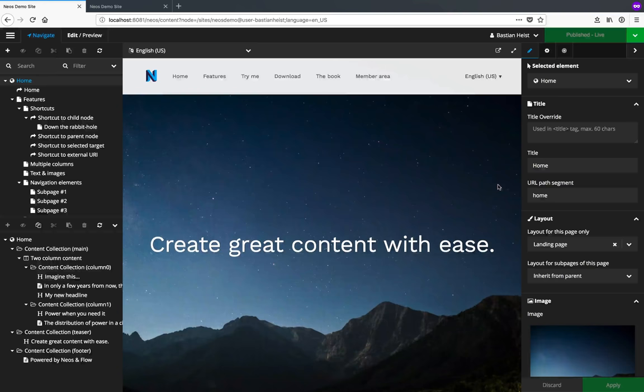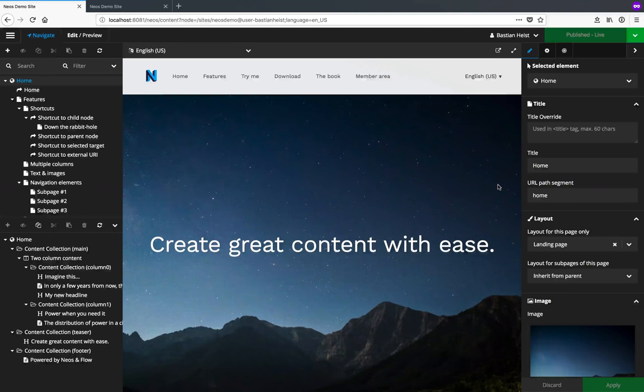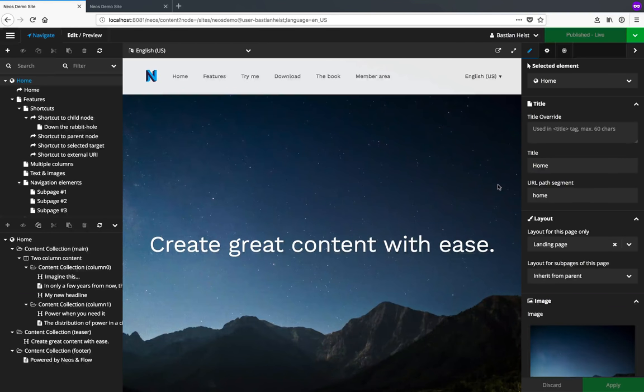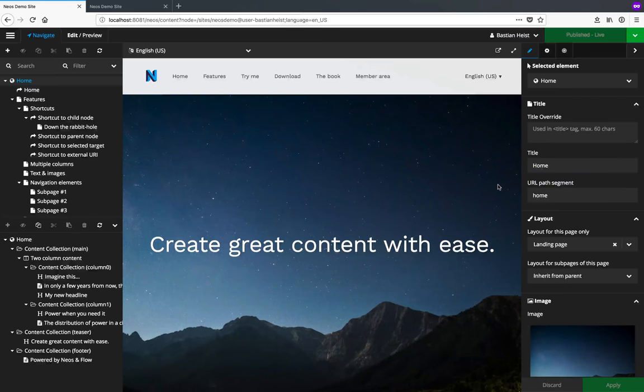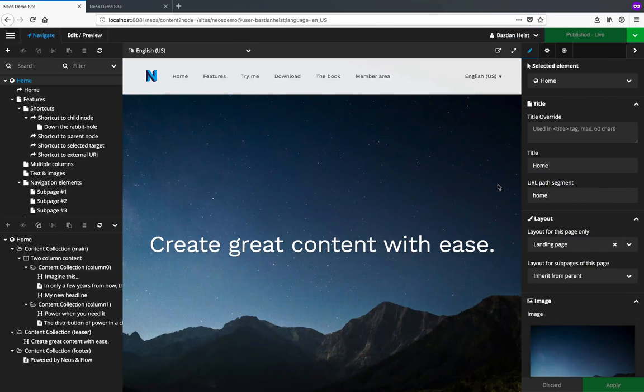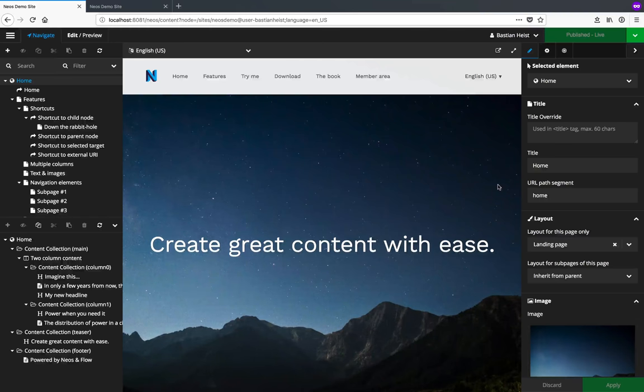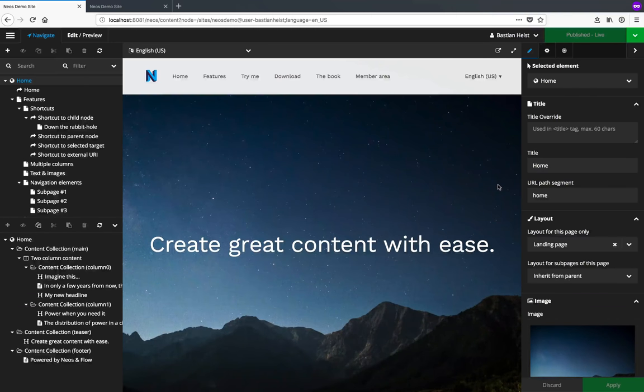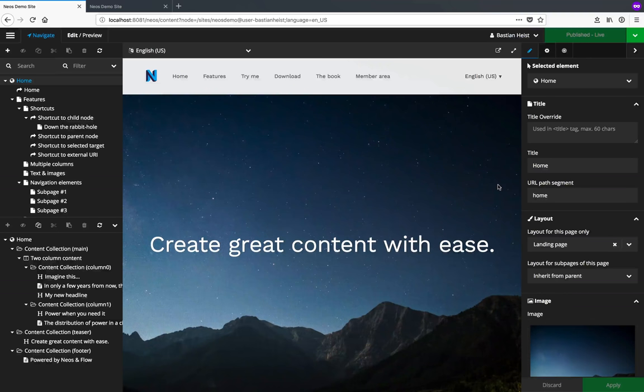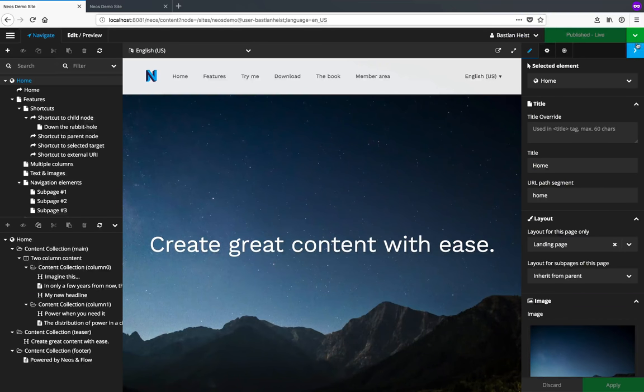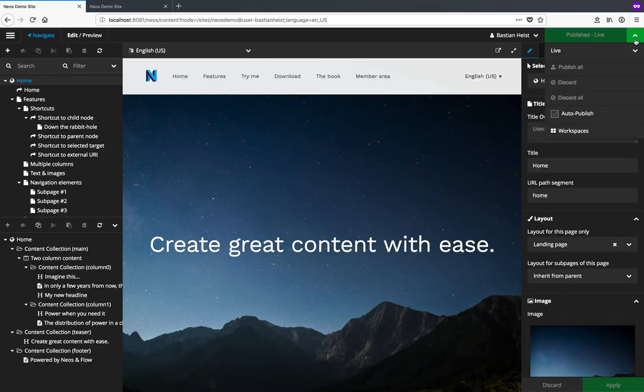To support more complex editing workflows, NEOS supports creating so-called workspaces. A workspace is basically just a set of changes which you can work on until they're ready to go live. Workspaces can be visible to all editors or restricted to a certain user group, which makes them very flexible tools to manage major content changes or reflect editing workflows in your team.